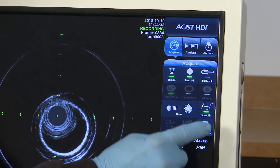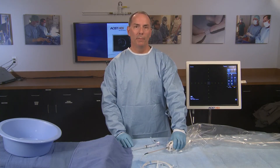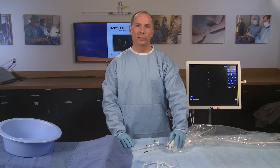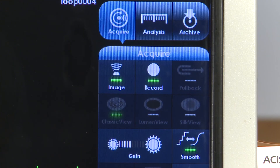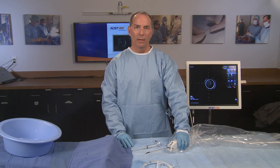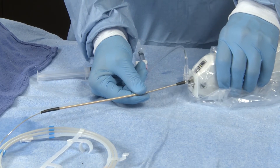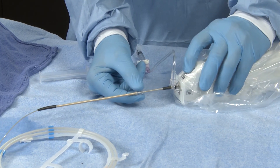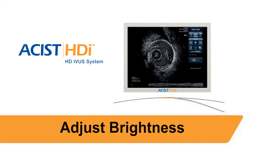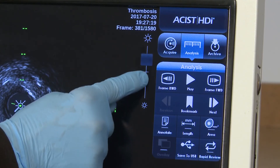To start recording while using only the PIM and manual pullback, press Record on the touch screen or on the PIM. A green light illuminates on the record button of the touch screen when recording is activated. Firmly grasp the telescope anchor and slowly draw back the PIM to pull back the imaging element. Press Record on the touch screen or the PIM to stop recording. Slide the brightness control upward to increase the image brightness or downward to decrease it.